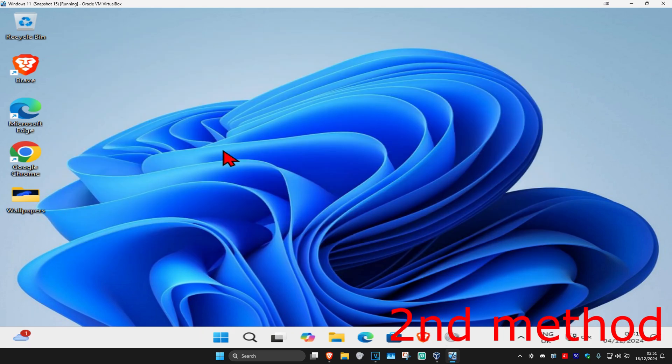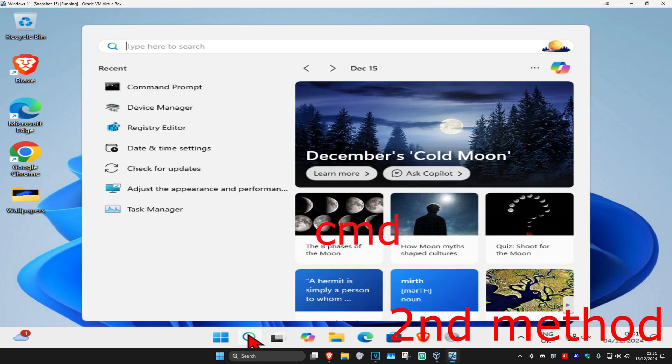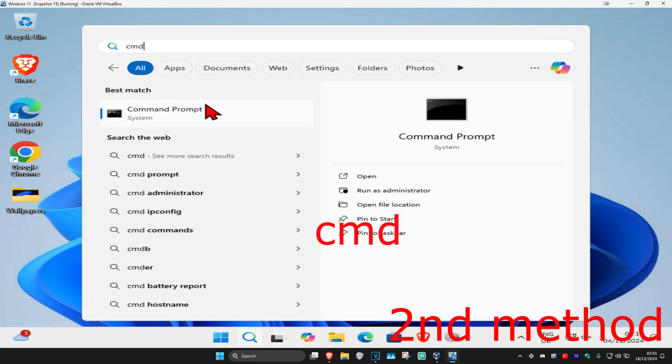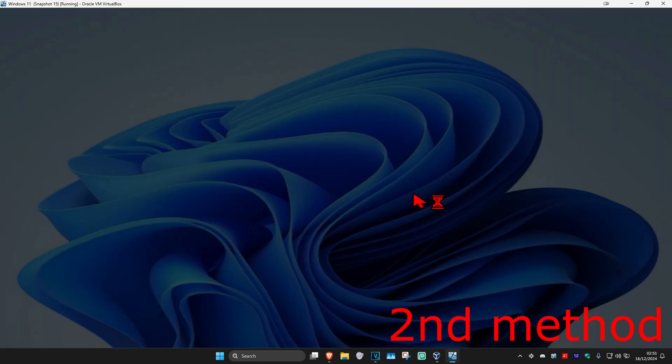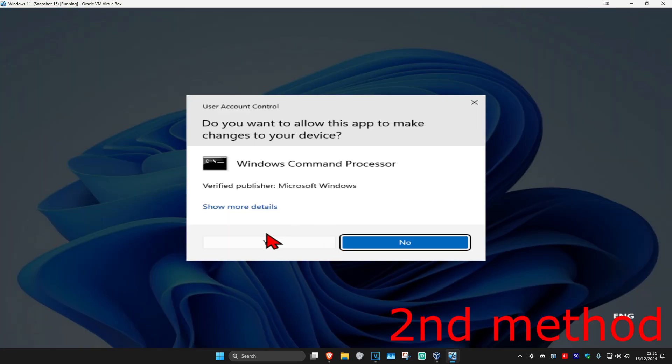If that's still not working, then for the second method, you're going to head over to search and type in CMD. Then you're going to run it as administrator and then click on yes.